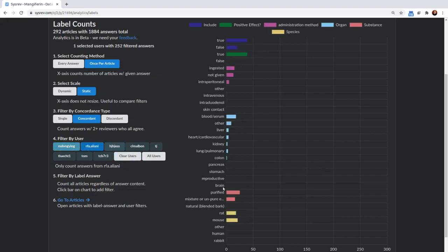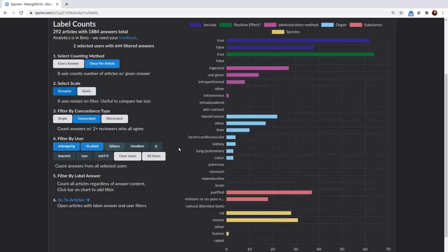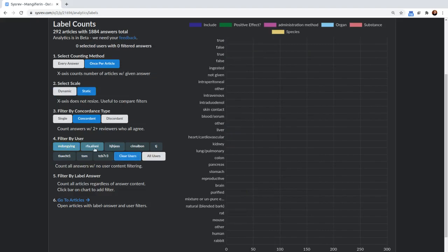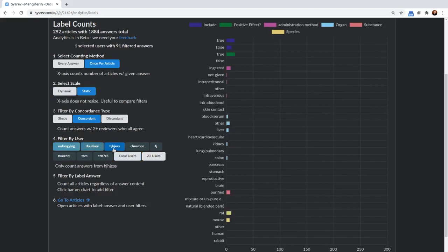We could look at RFI-A Eliani, look at her concordant answers. We go to dynamic, we can make that a little bit larger. Switch back to static. And you can see some users don't have all that many answers.